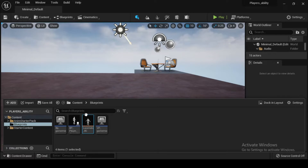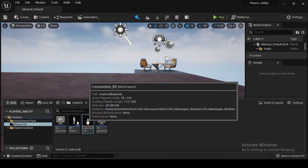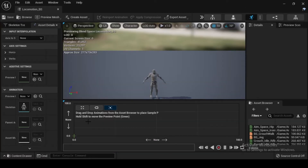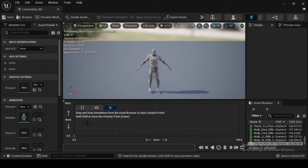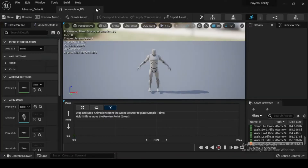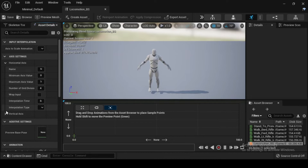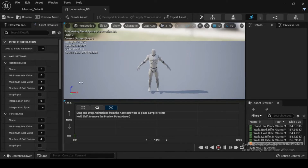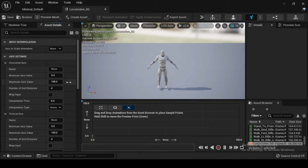Double-click to open the Locomotion BS Blend Space. In the Asset Details tab, navigate to the Axis Settings category. Then select the arrows adjacent to the Horizontal Axis and the Vertical Axis to see more variable details.